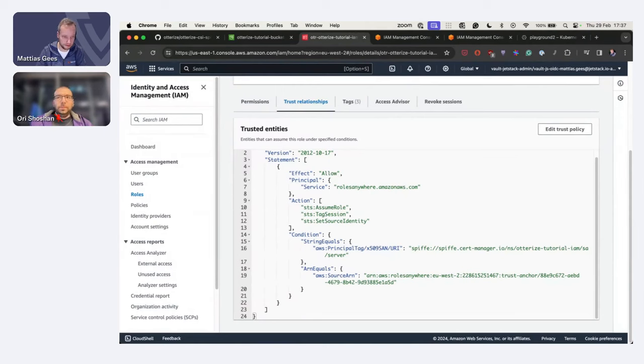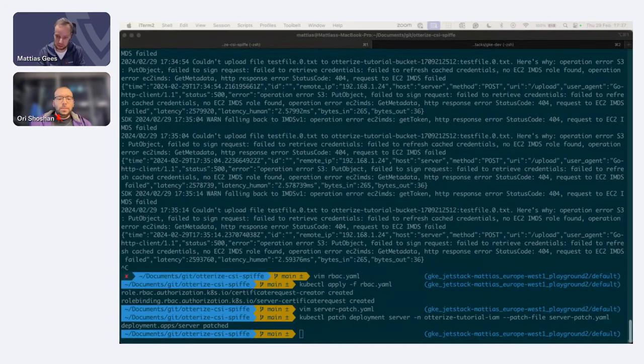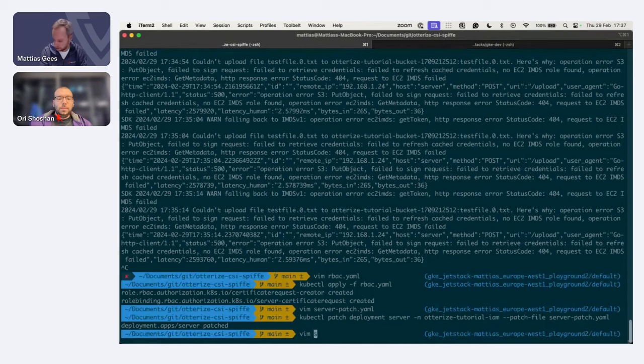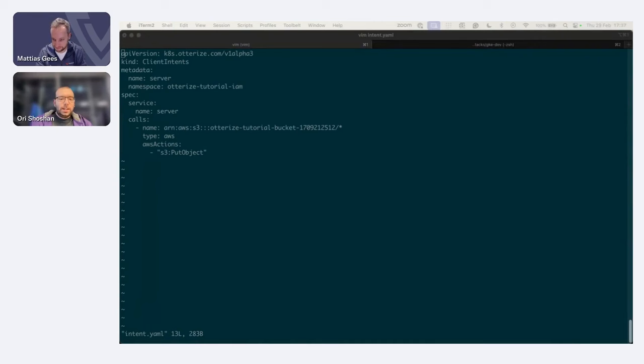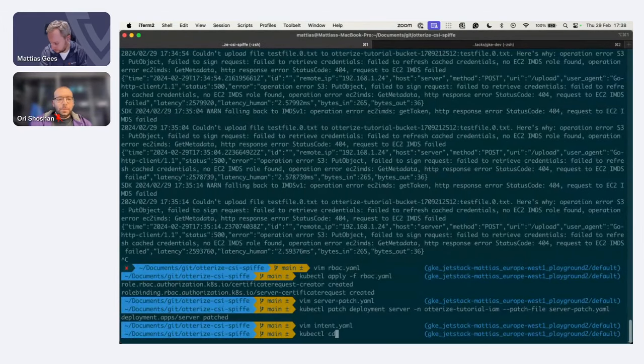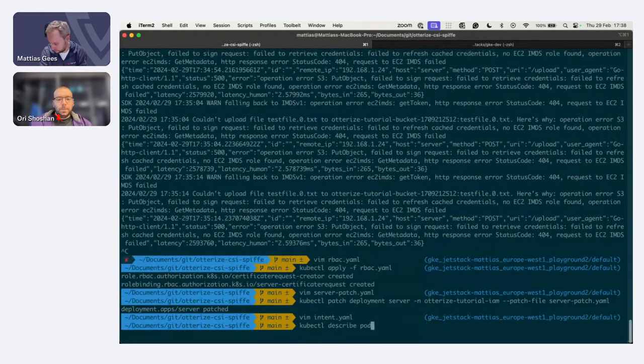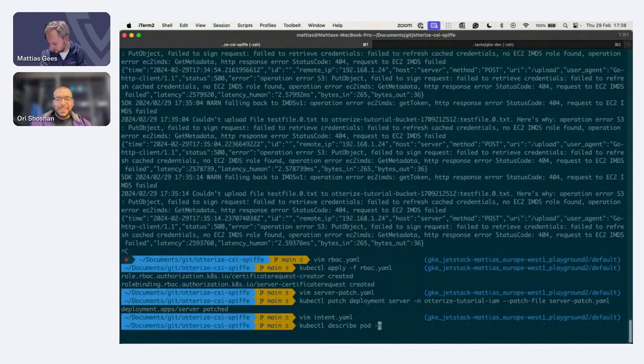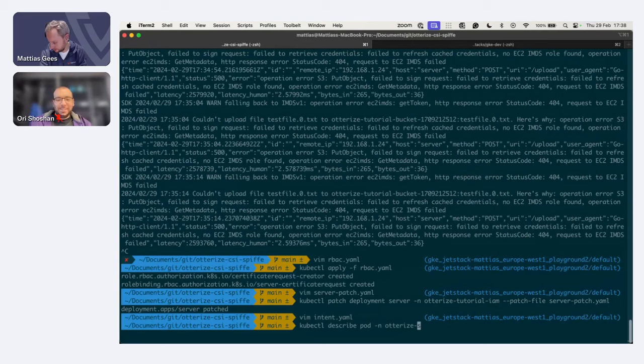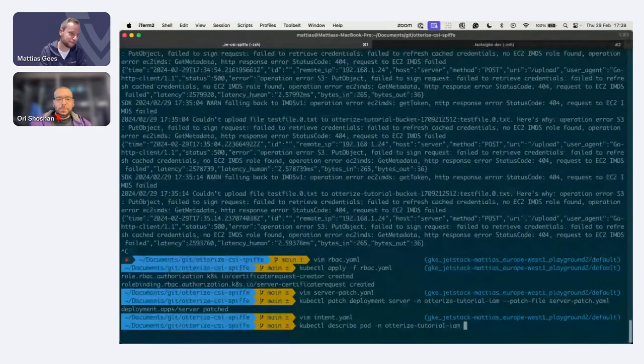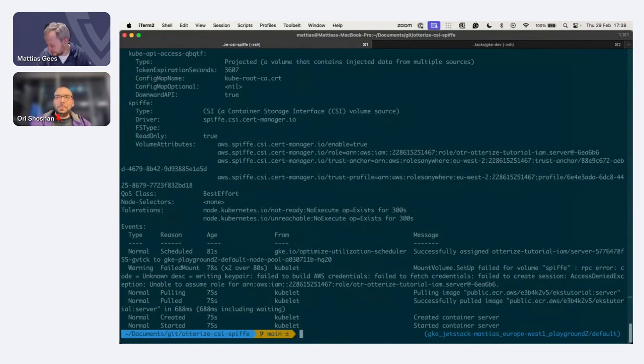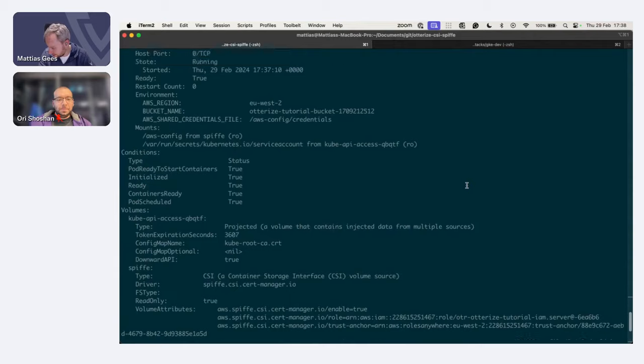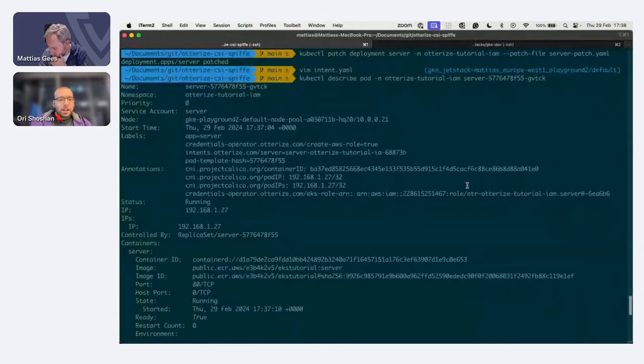And you can see that we have the principal from before the service account namespace otterize-tutorial iam-service-account is server and the source ARN is the trust anchor. This was set up automatically just because we labeled that pod. And this is just by labeling inside Kubernetes. It's all happening through Otterize, nothing through terraform or anything else, which is really neat until now. And then the last bit. All right. So maybe before that, let's look at the pods declaration to see what the credentials operator did. So can we describe the pod?